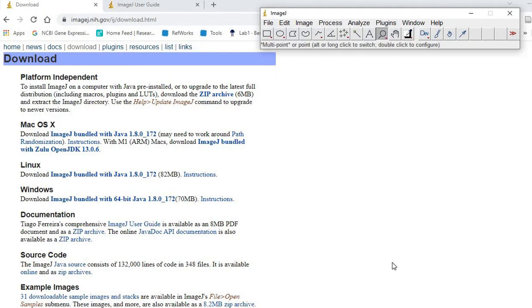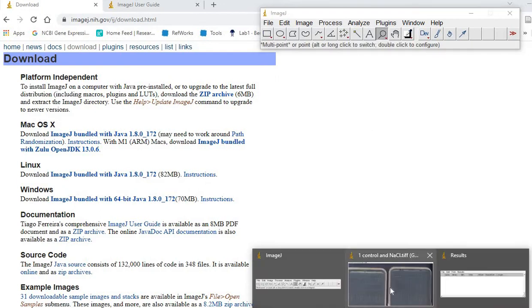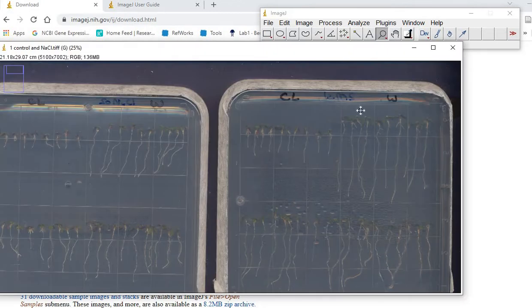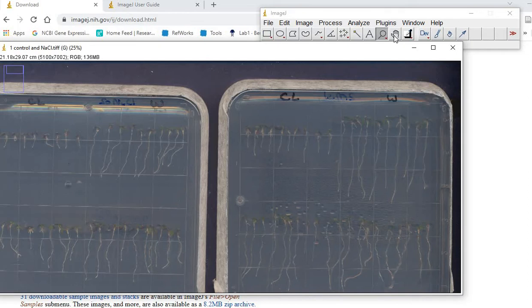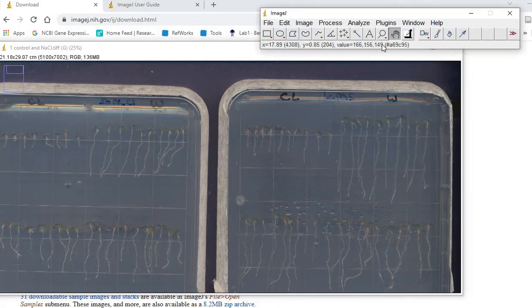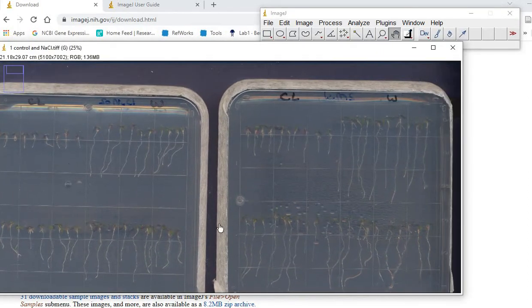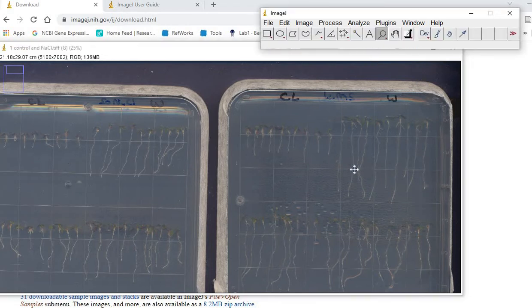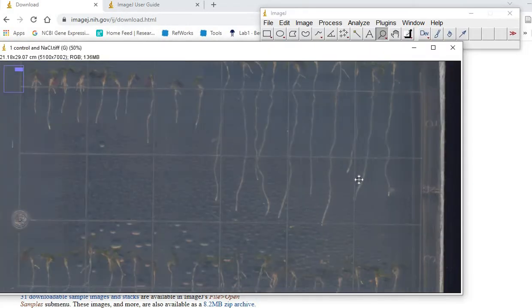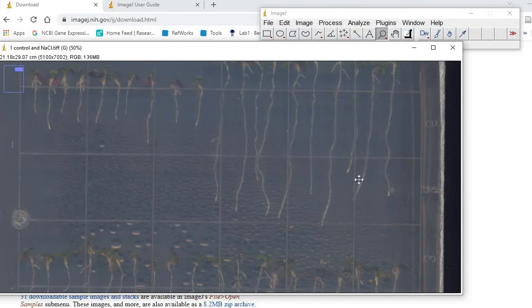You can use the hand tool to move your image and then this zoom function to zoom in - just left-click. To zoom out, just control and left-click.